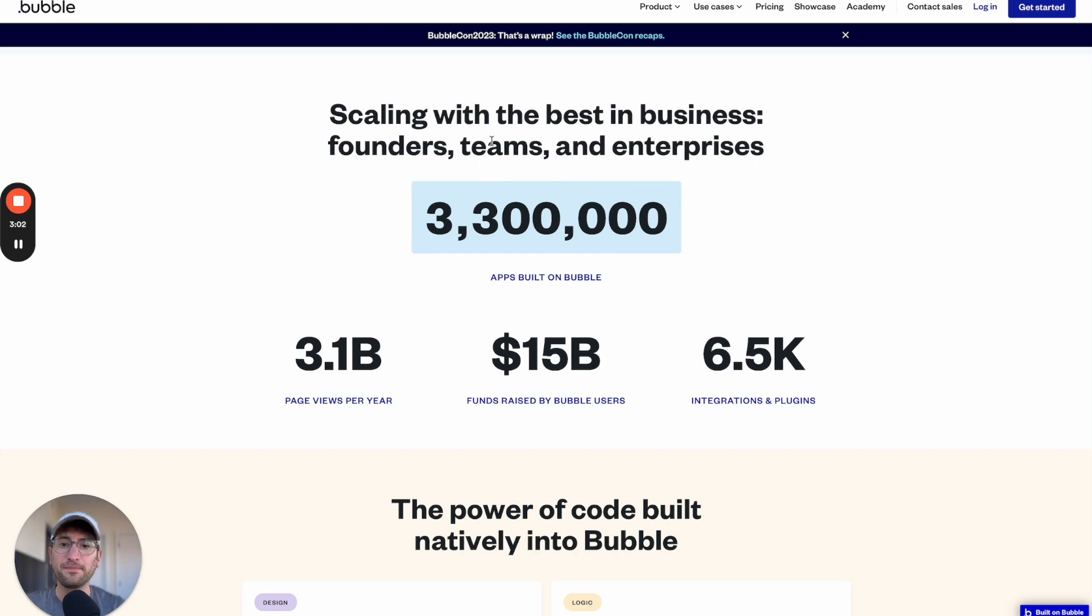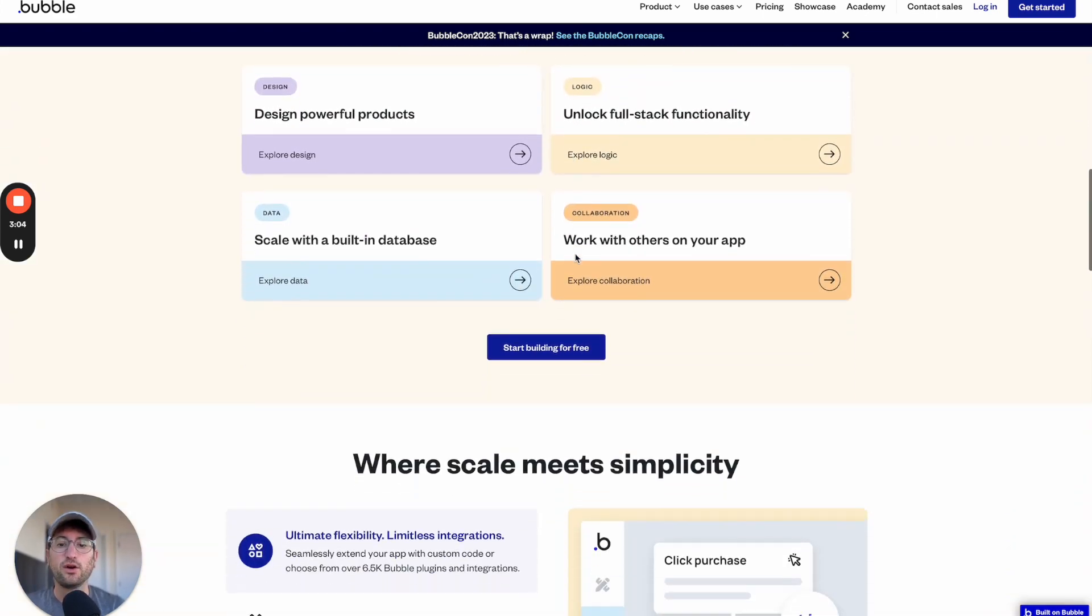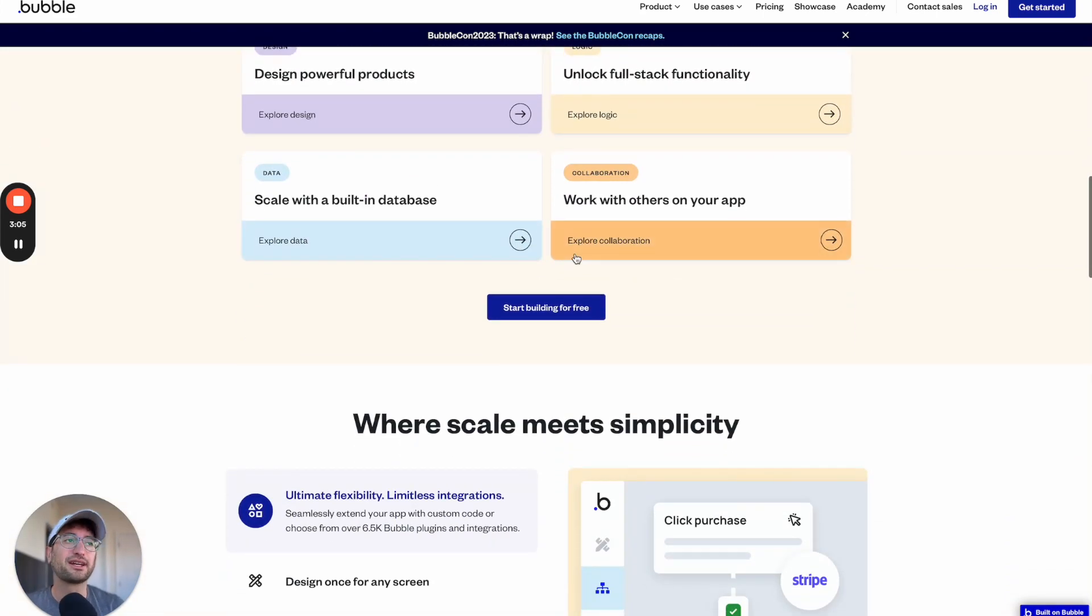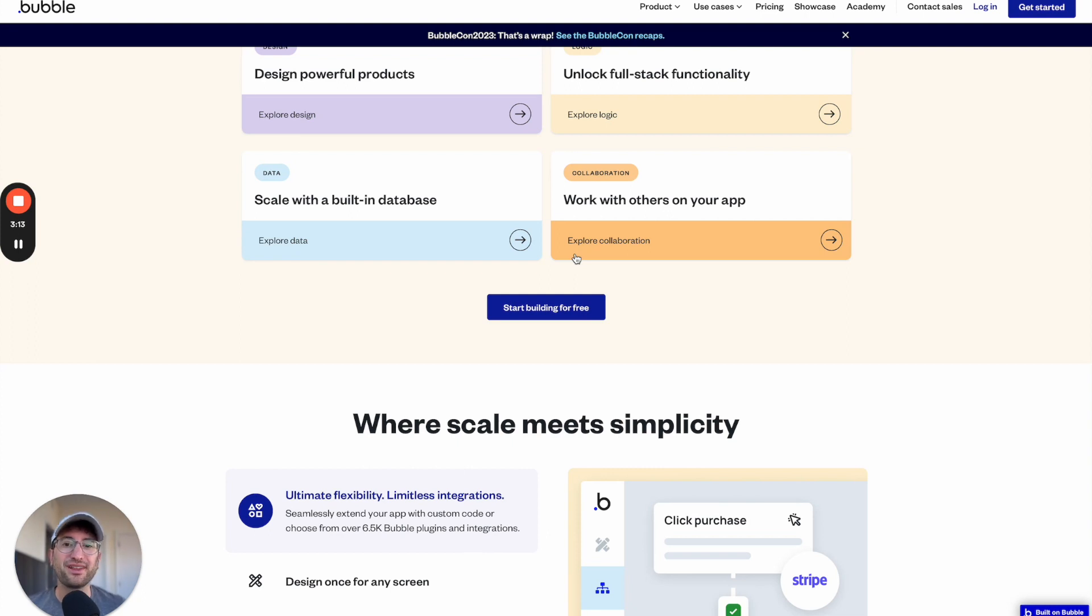Bubble is really great because they have an API connector, which allows you to connect to AI APIs, such as the OpenAI API or Stable Diffusion, which is going to allow you to build that AI functionality into your app.